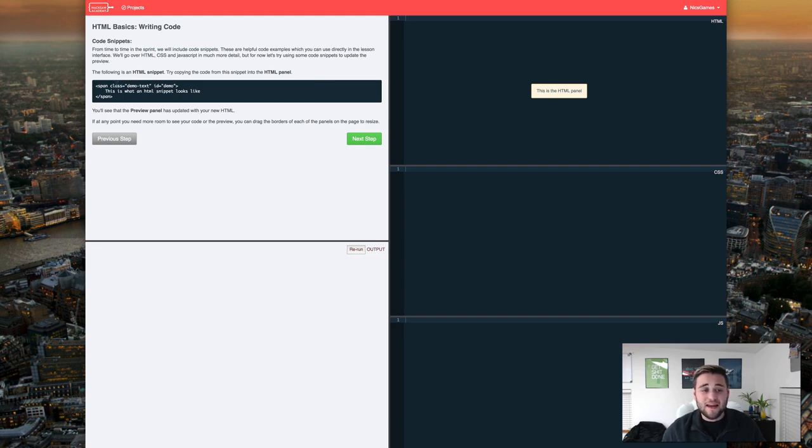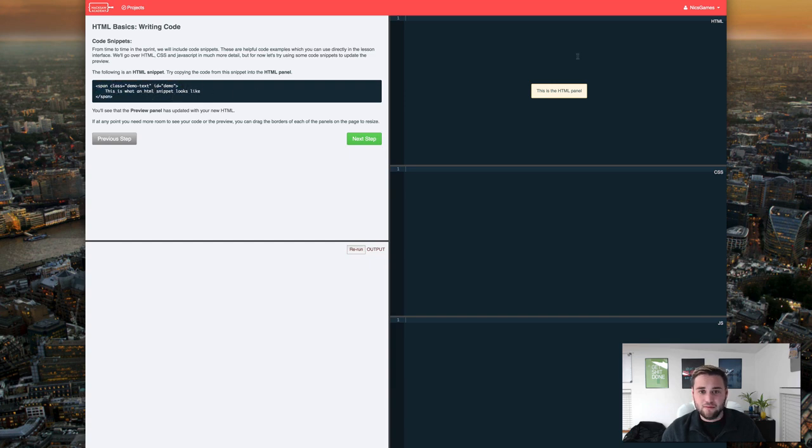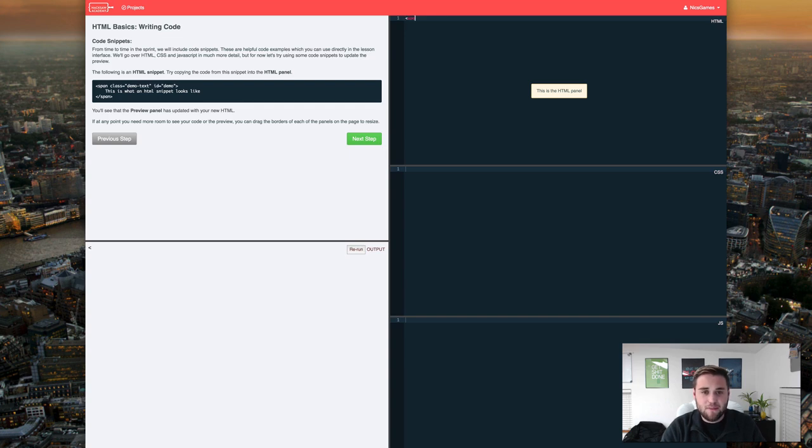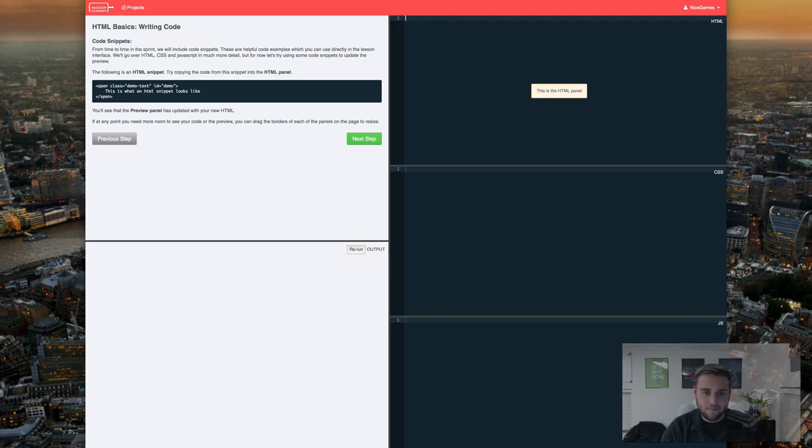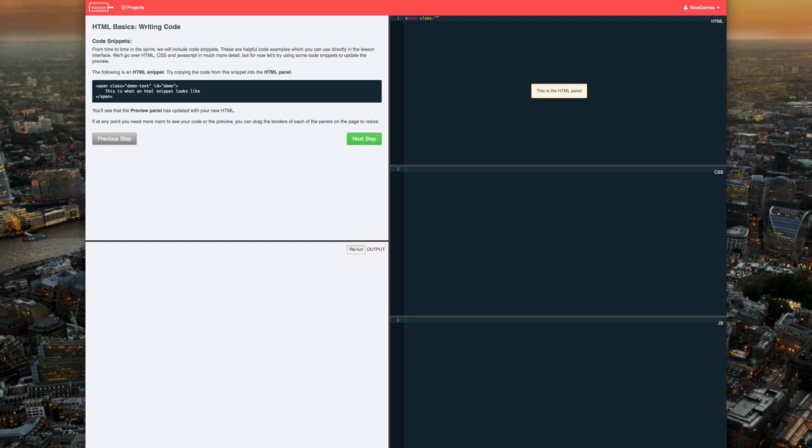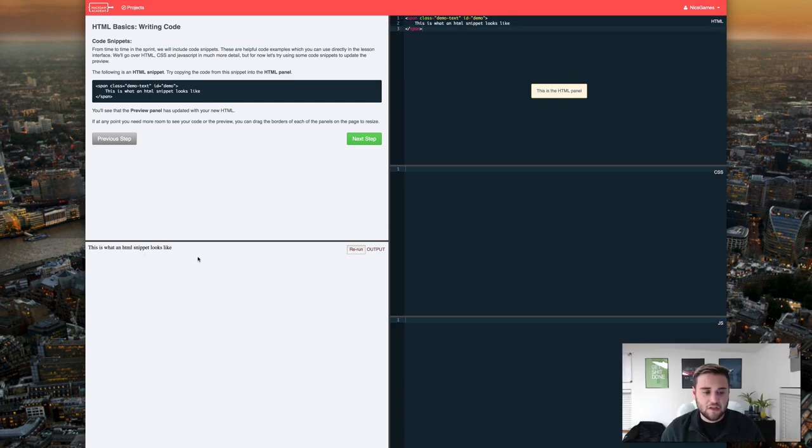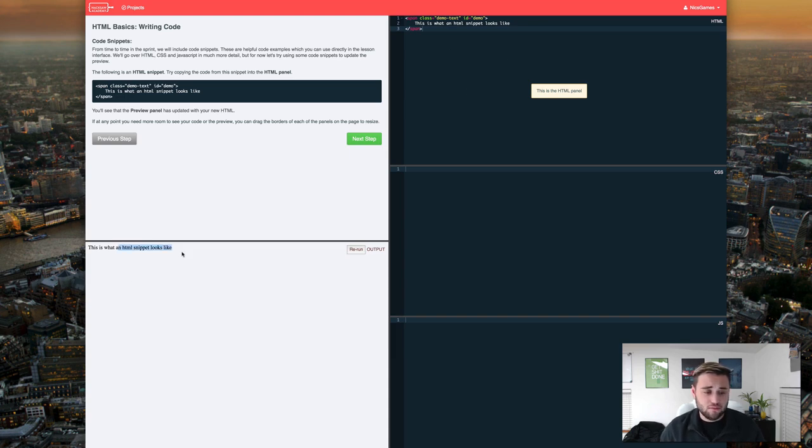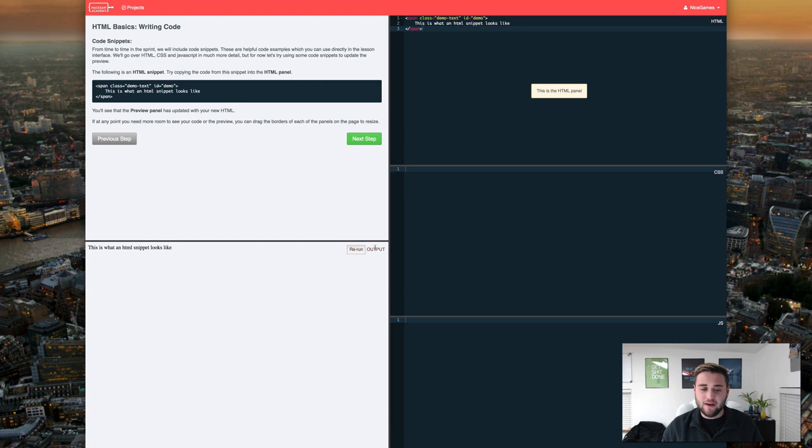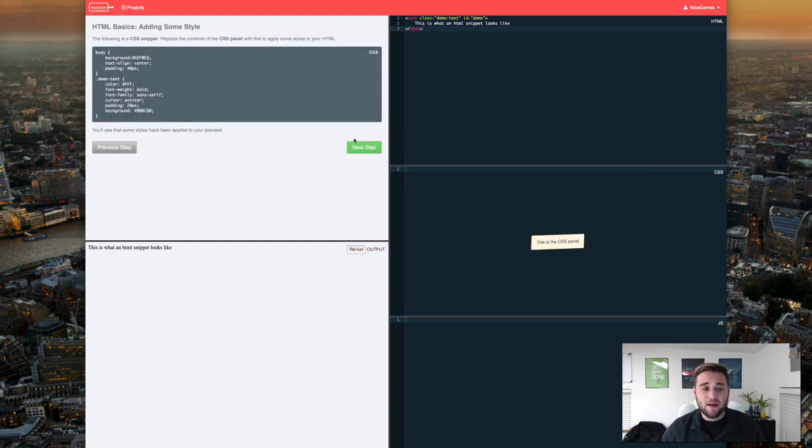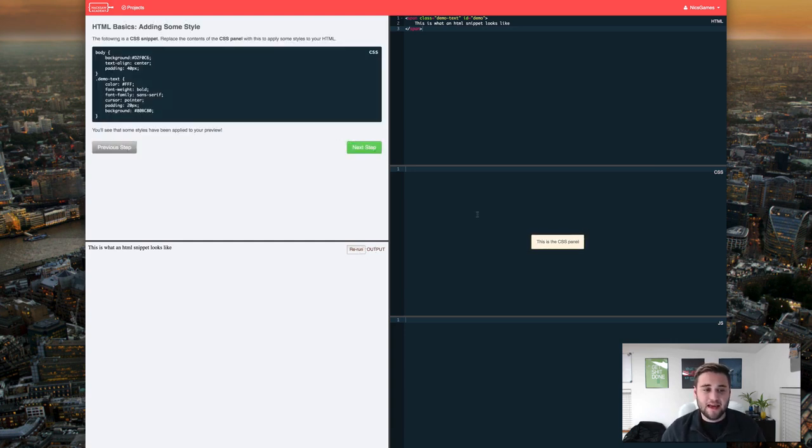Down here is an HTML snippet so what we need to do is just copy this from here and put it over here. So let's go ahead and start span class and I'm going to fast forward through some of this. So as you can see what you do over here replicates what the code would do down in this window right here and you can hit rerun output if you want to refresh it.